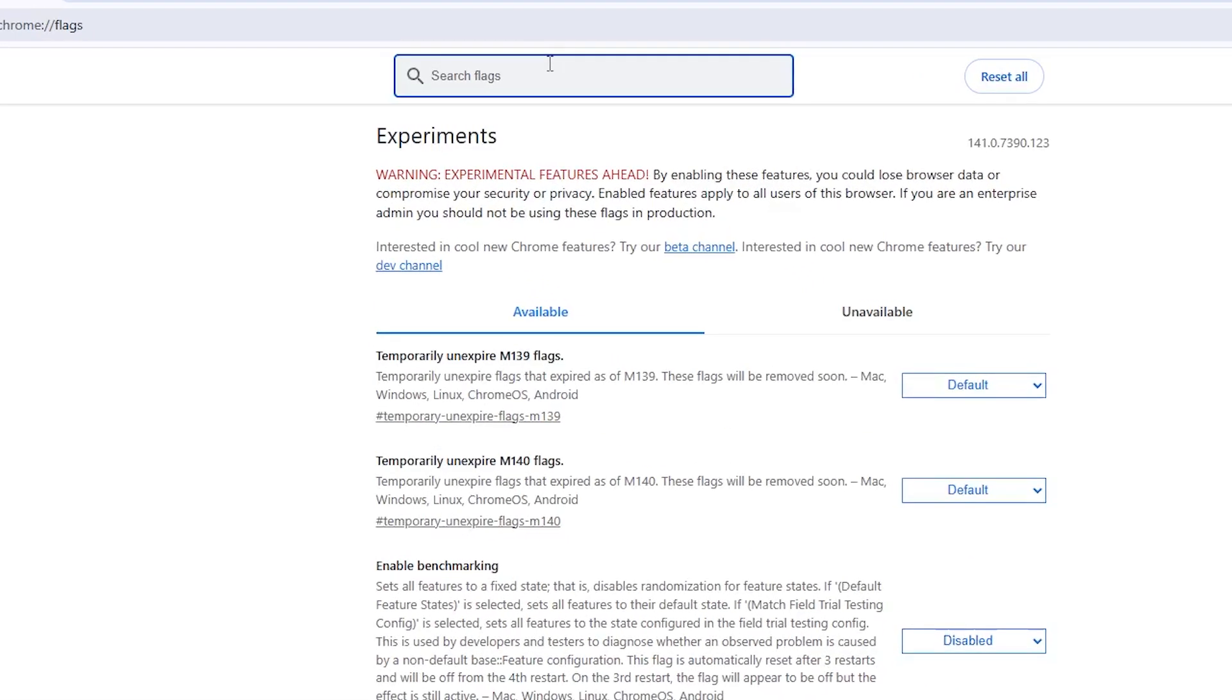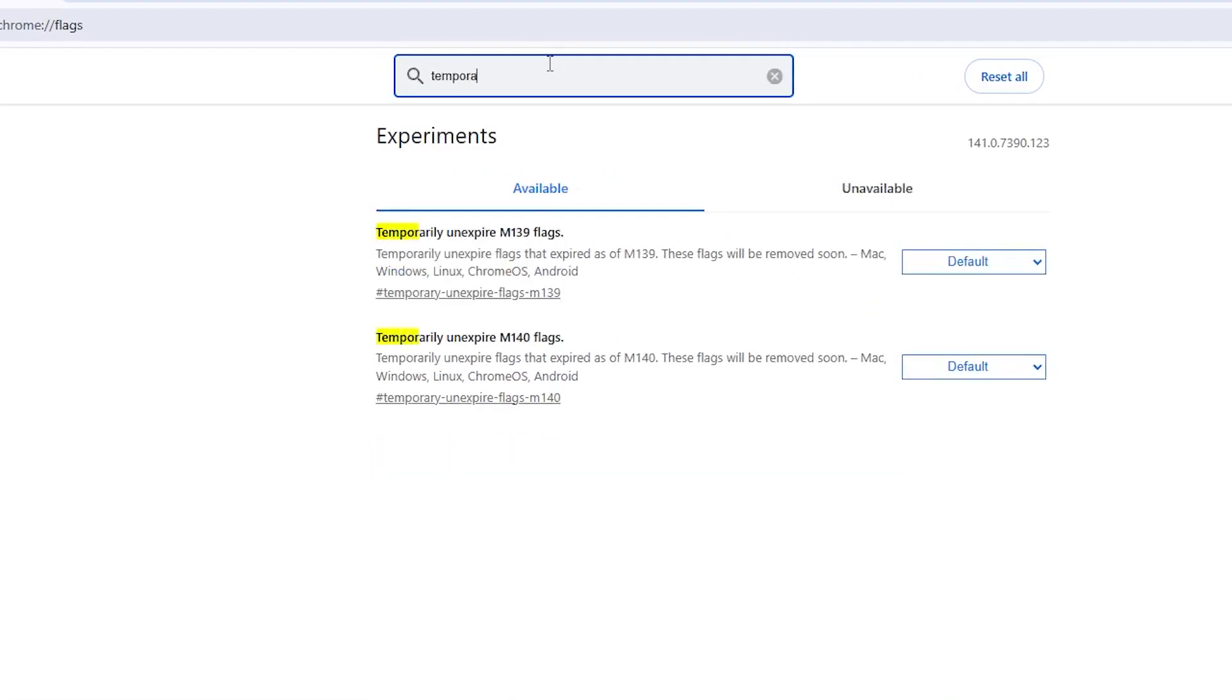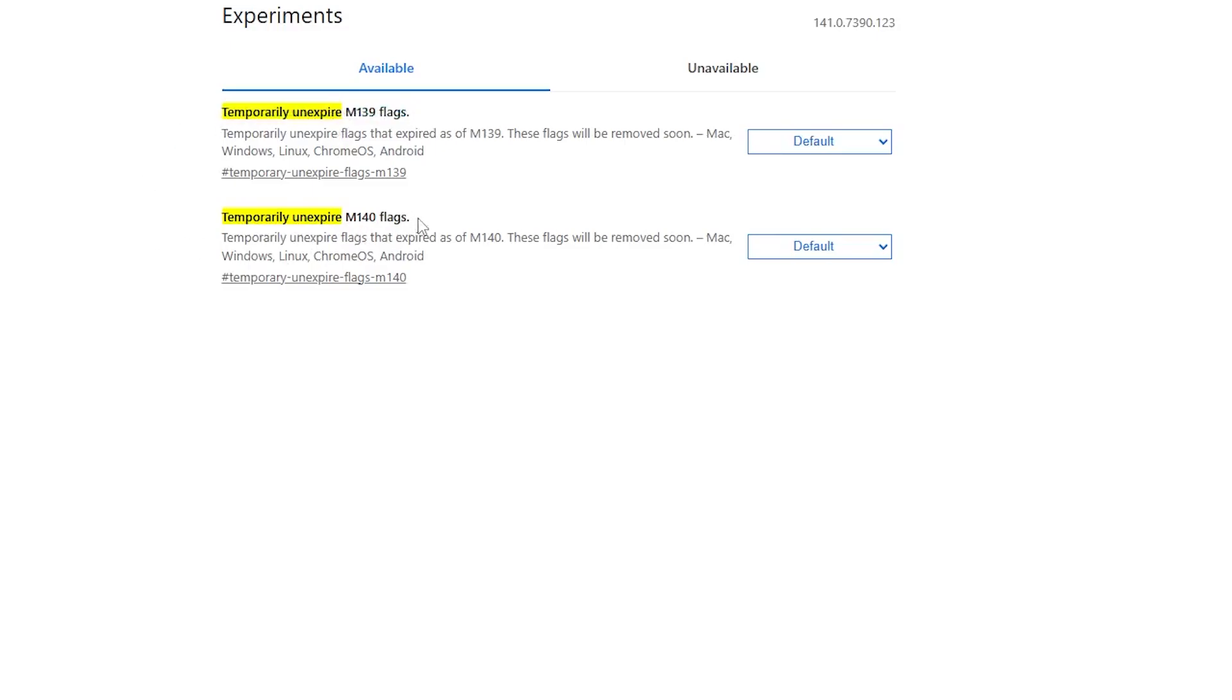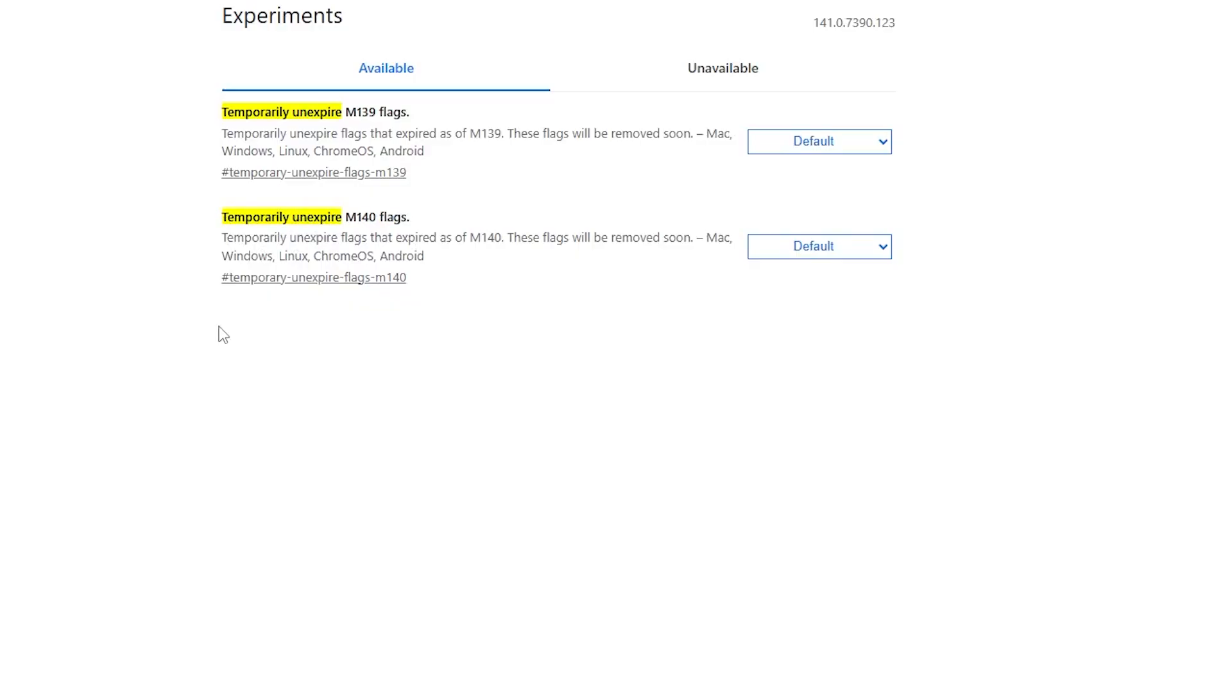In the search bar at the top of the Flags page, type temporarily unexpire. You will see several flags that start with this name like temporarily unexpire M139 flags and temporarily unexpire M140 flags. You need to enable all flags that have the words temporarily unexpire in their name.